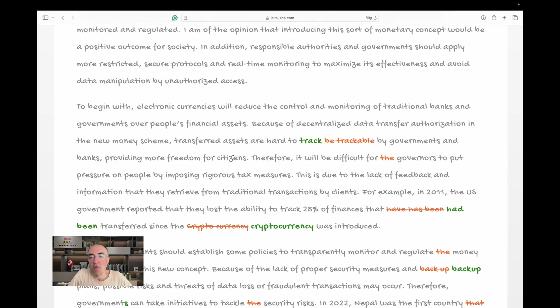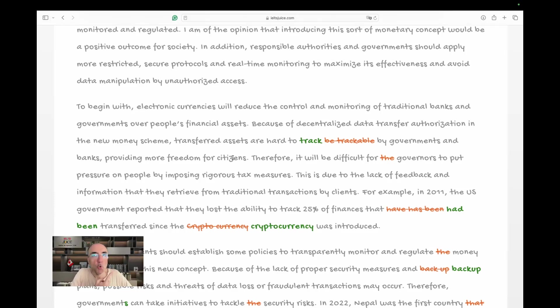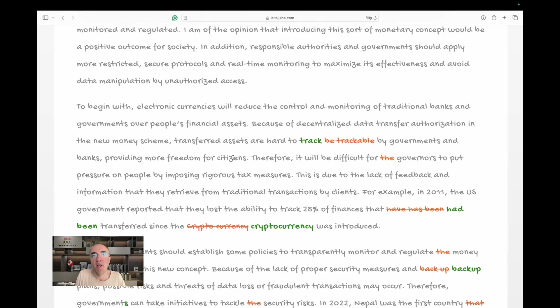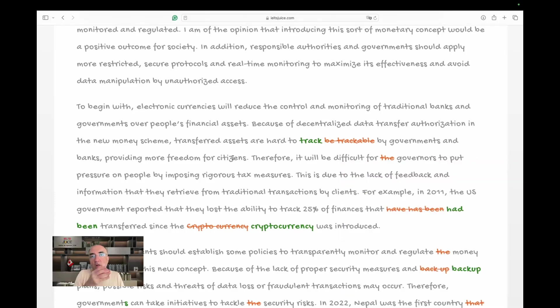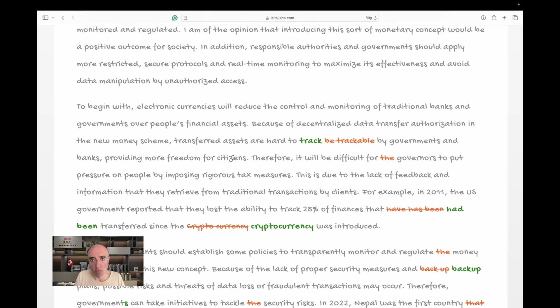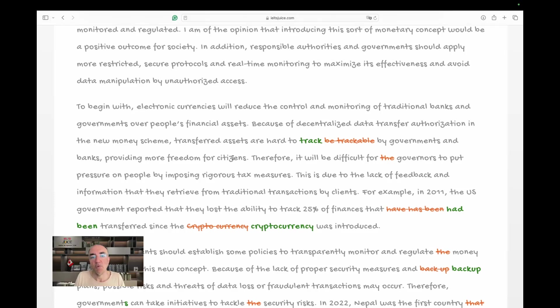Therefore, it will be difficult for governors. I don't know why we say the governors. We are generalizing. We are saying banks. We are not limiting ourselves to certain banks, western banks, American banks. No, we're saying banks. To put pressure on people by imposing rigorous tax measures. A little jumpy from one idea to another idea. We are now introducing tax measures and they're rigorous without proper concepts. So not incorrect, but this will affect our coherence and cohesion. So it is no longer eight in coherence and cohesion. Our score is - this is due to the lack of feedback and information that they retrieve from traditional transactions by clients.